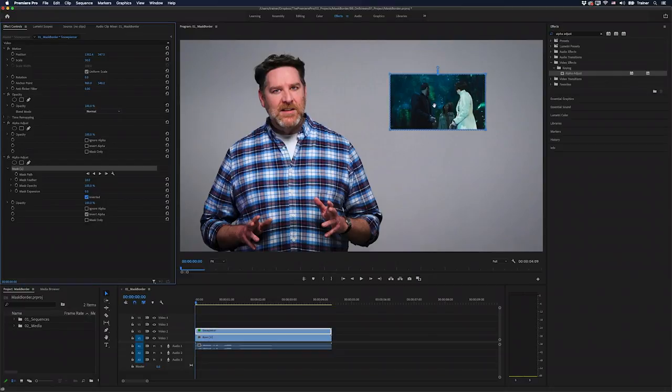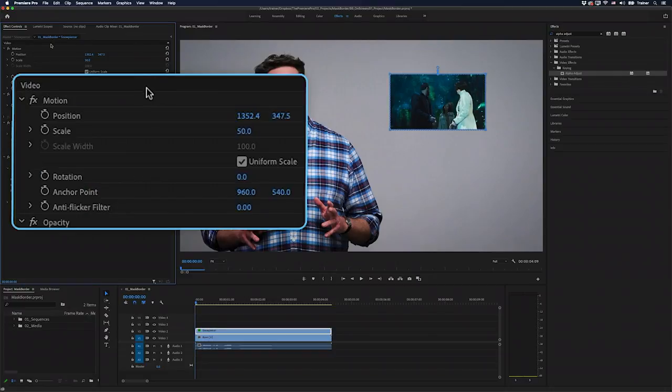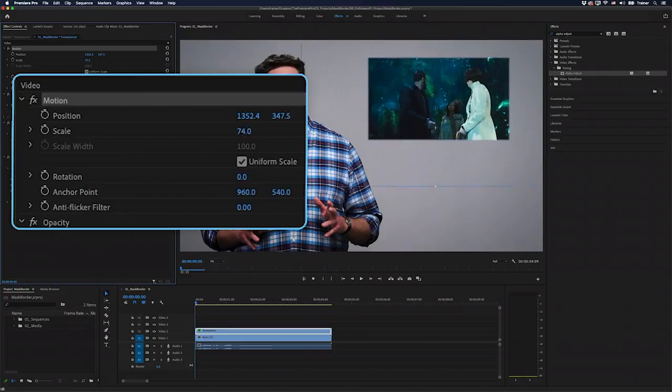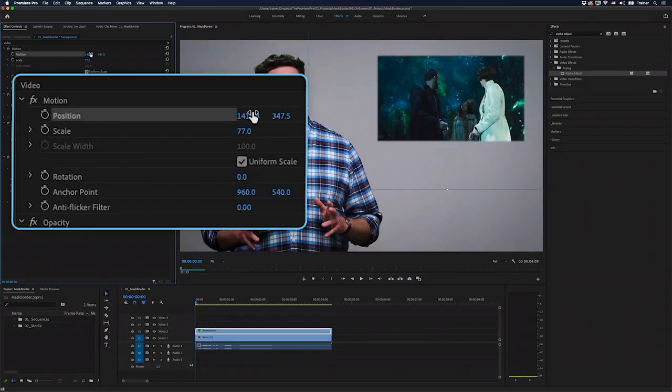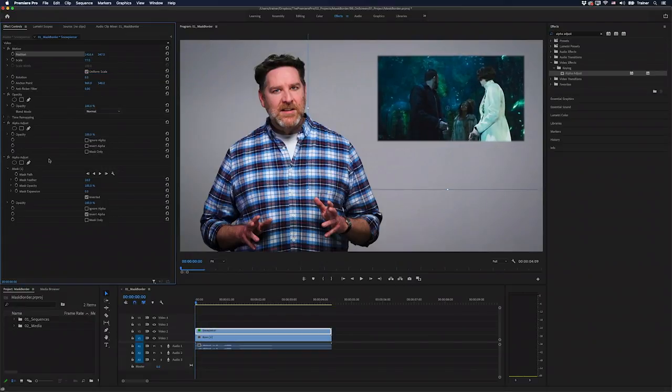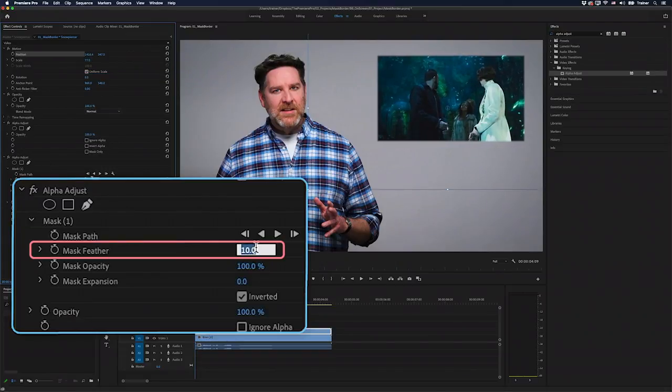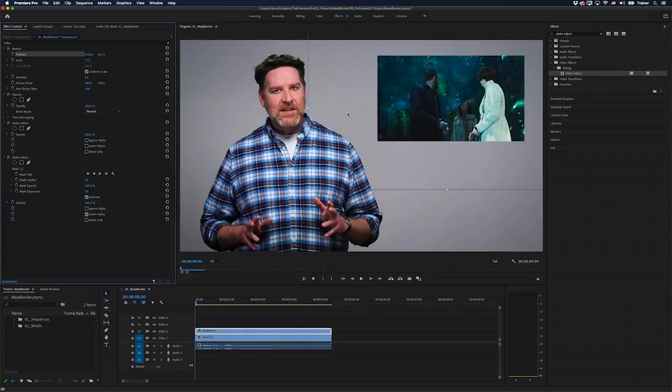I might just scale this up a bit and I can do that with my motion setting. So I'll go over to motion and just turn up the scale and reposition it as well. I'll also make sure to set the mask feathering to zero.